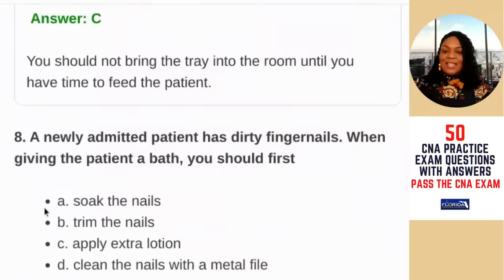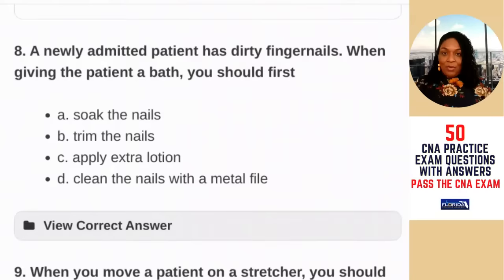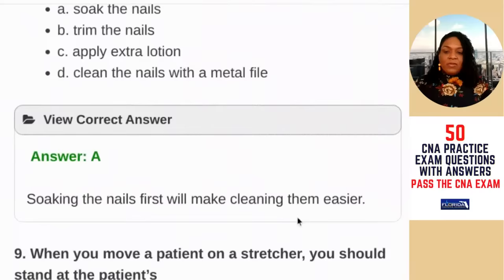Question eight: a newly admitted patient has dirty fingernails. When giving the patient a bath, you should — A) first soak the nails; B) trim the nails; C) apply extra lotion; D) clean the nails with a metal file. We're not using metal on patients — that's a safety hazard. We soak the nails to loosen residue beneath them. The correct answer is A — soaking the nails first will make them easier to clean.